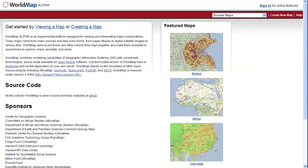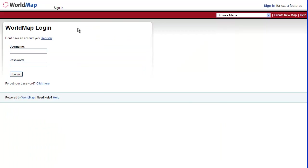Okay, we're going to create a map in WorldMap from scratch. So we're going to click on creating a map, and if we're not logged in, we're going to log in.